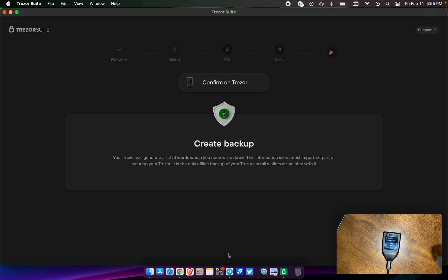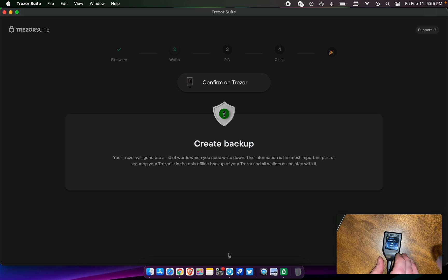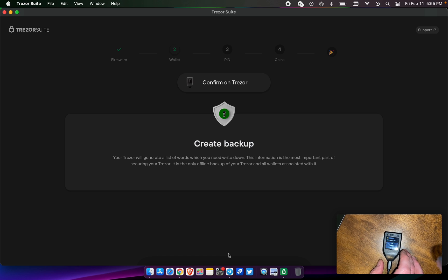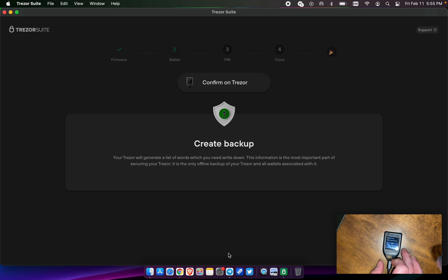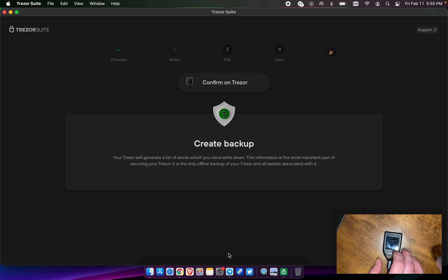What is word two? I have to pick word two, which was wide. Pick word seven: one, two, three, four, five, six, seven, which was evidence. And number 12 was guard. We have finished verifying your recovery. Your backup is done, hit continue.